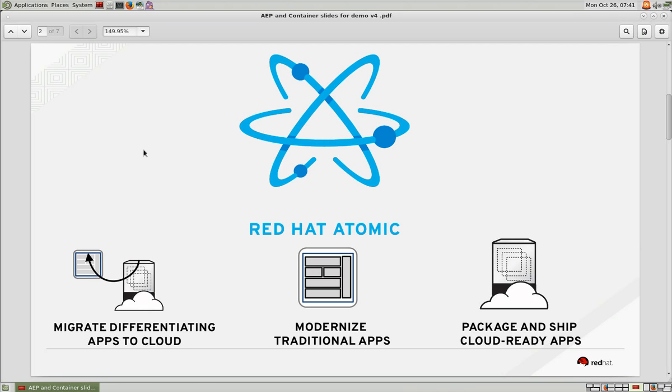Red Hat Atomic offers a balanced approach to combining technological innovation with enterprise security and reliability and can ensure that only the intended application and no malicious code runs inside the container.